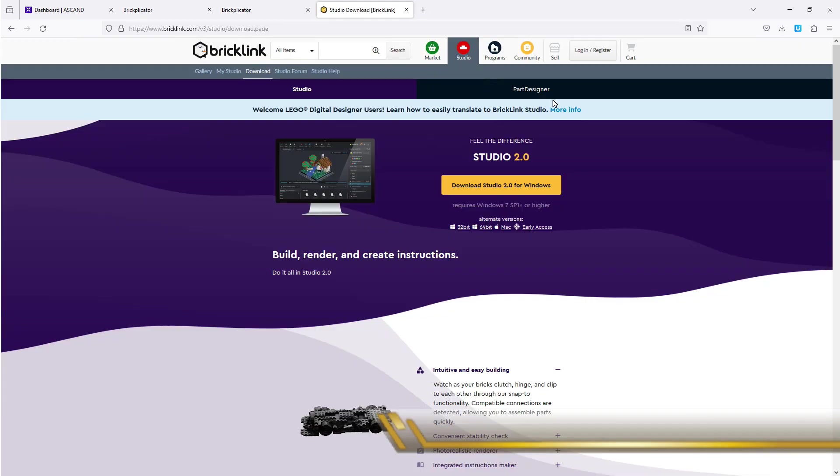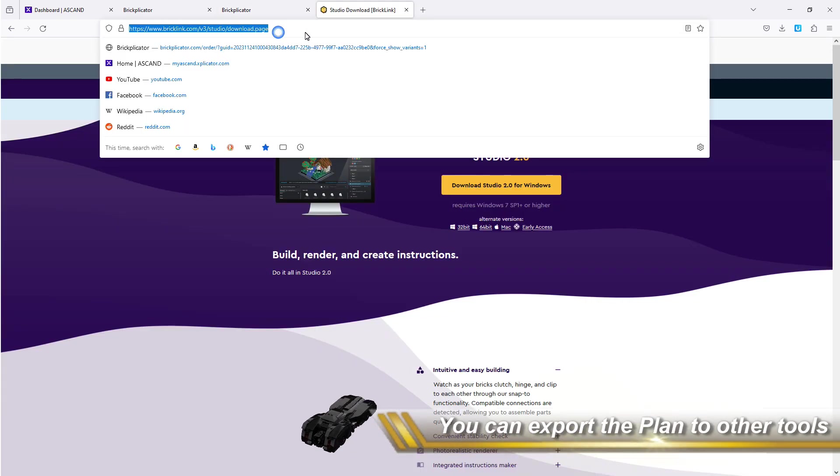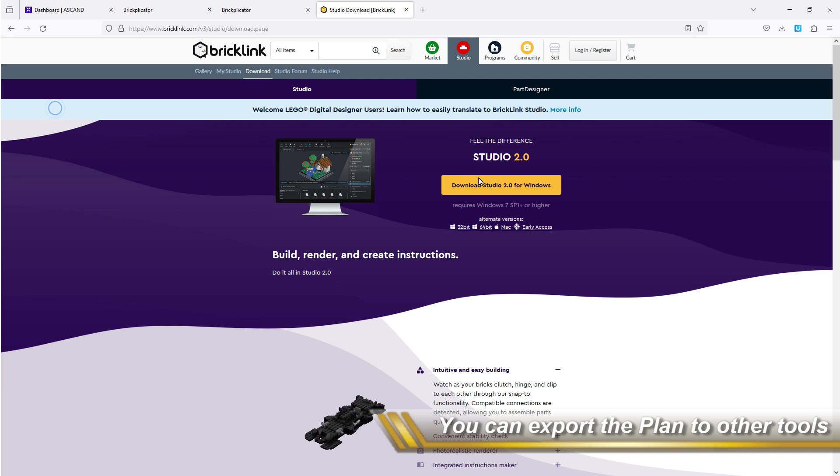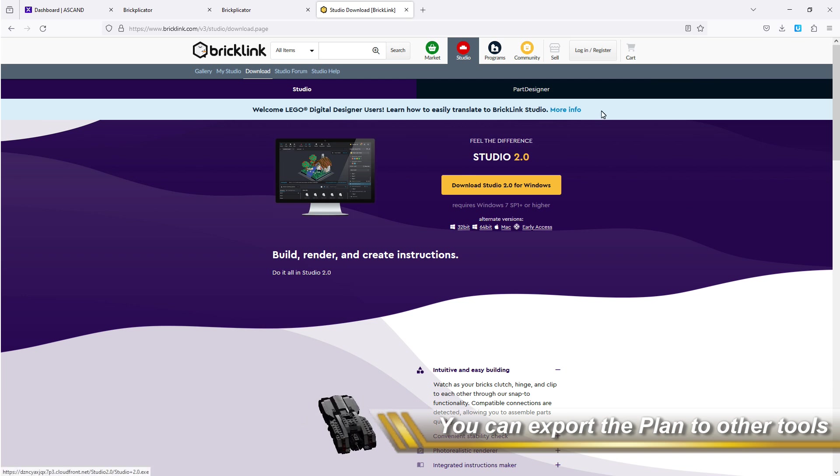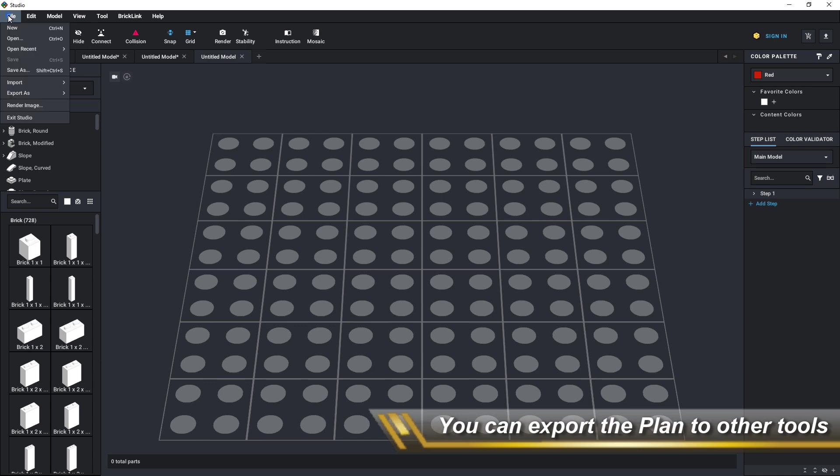In addition to the layer by layer build plan, you can also export the digital model into an LXF file, which is readable by the majority of LEGO tools.